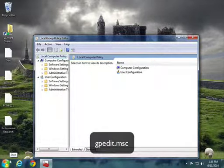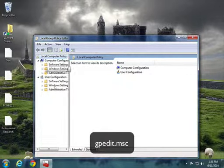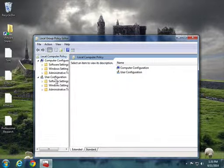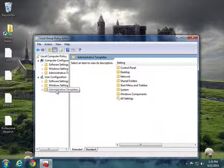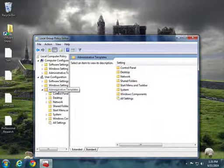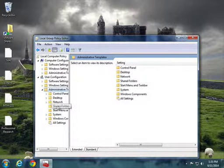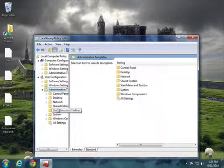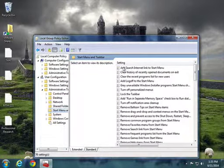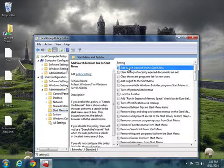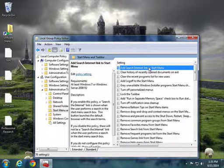Once this opens, what I want you to do is go under User Configuration, then select Administrative Templates, and then go down to Start Menu and Taskbar. The very first option at the top is 'Add search internet link to start menu.'